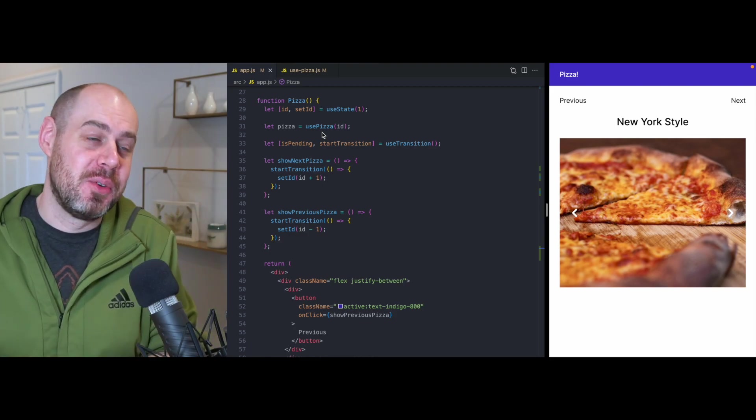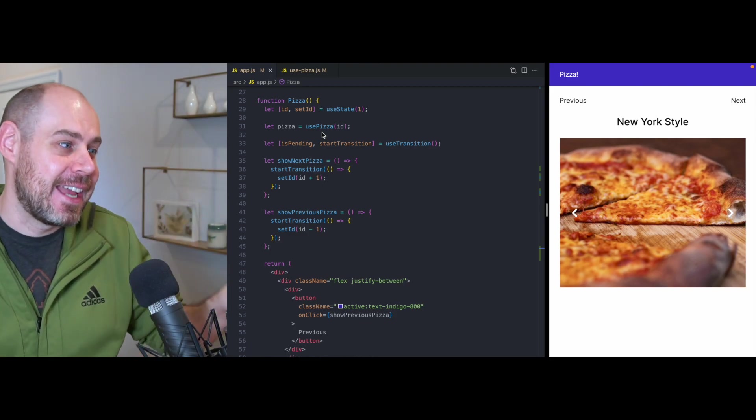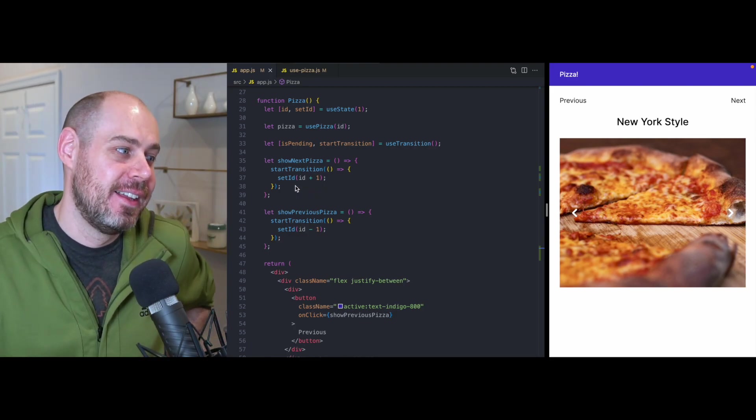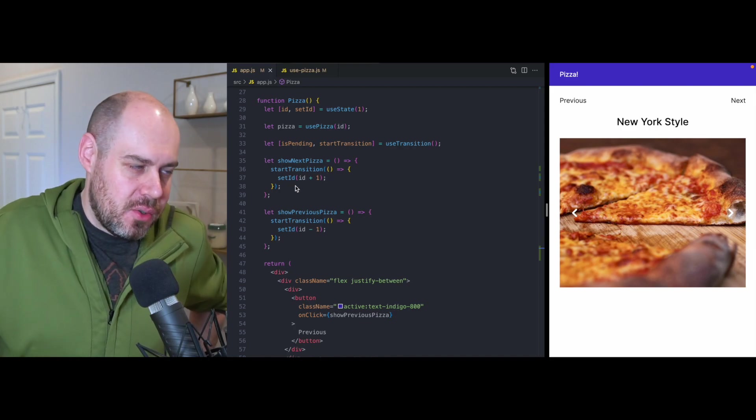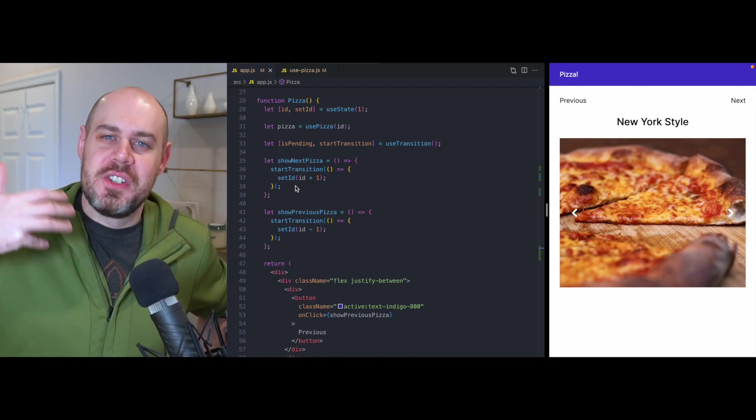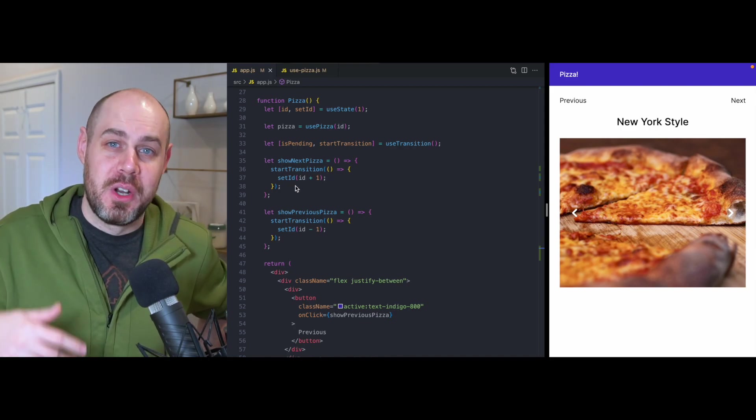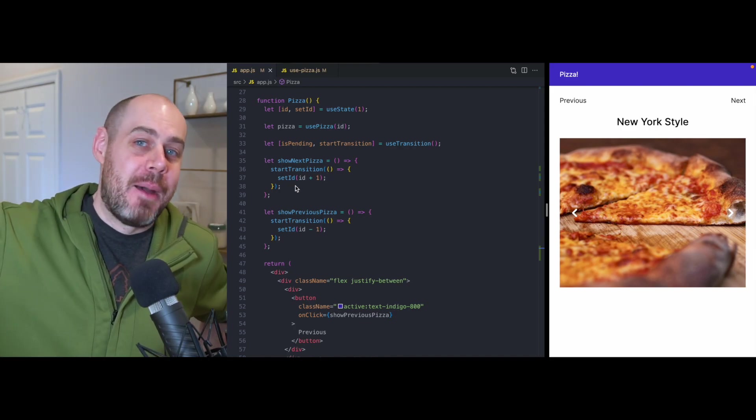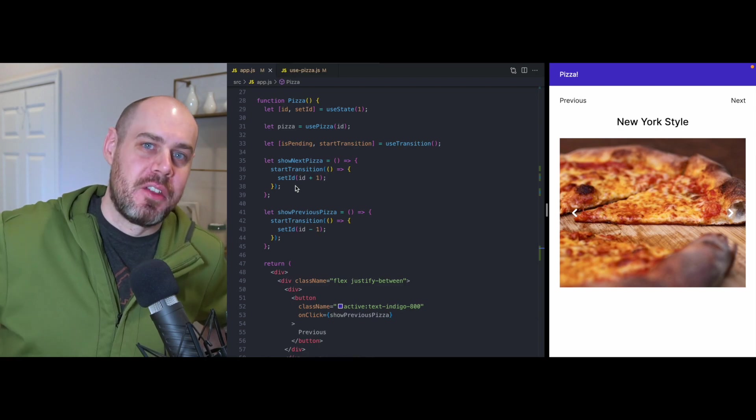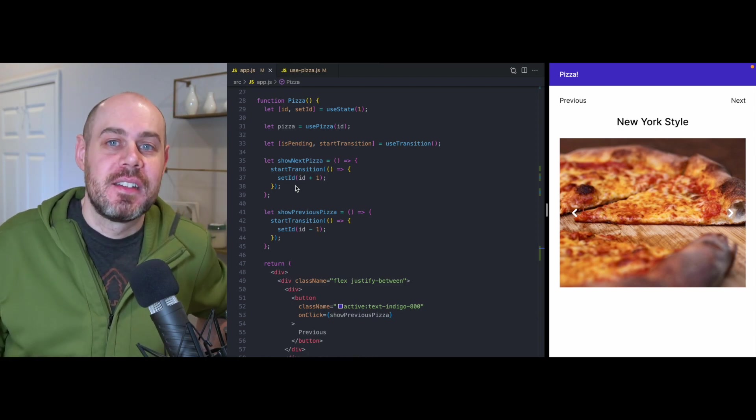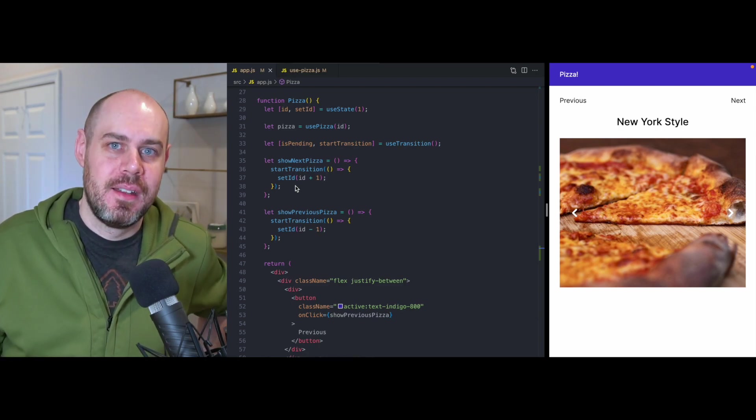So react knows that it can't call this set ID yet. And so what we're going to do is we're just going to sit here and we're going to wait and we're going to watch that app that's rendering in the other universe. And eventually it's going to unsuspend.